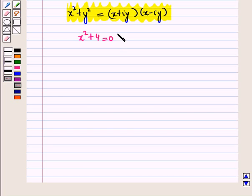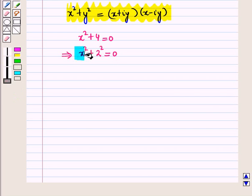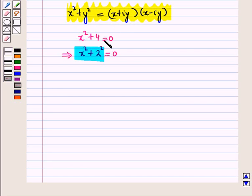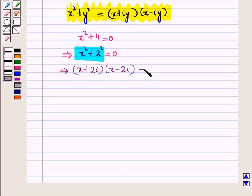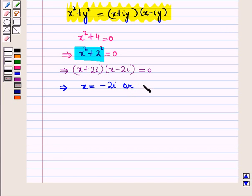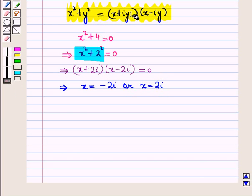Let us solve the above quadratic equation directly using the identity. We have X squared plus 4 equals 0, which implies X squared plus 2 squared equals 0. This is of the form X squared plus Y squared, where Y is 2. Using the identity, X squared plus 2 squared equals X plus 2 iota, the whole, into X minus 2 iota, the whole, equals 0. This gives X equals minus 2 iota or X equals 2 iota — the two imaginary roots of this quadratic equation.